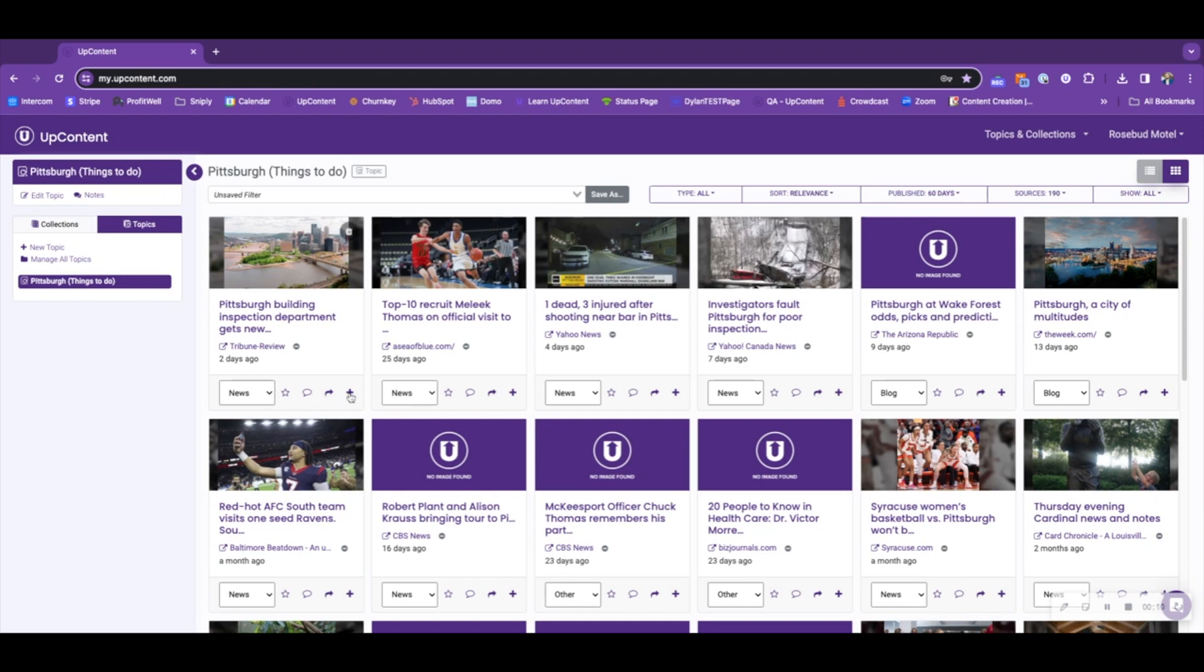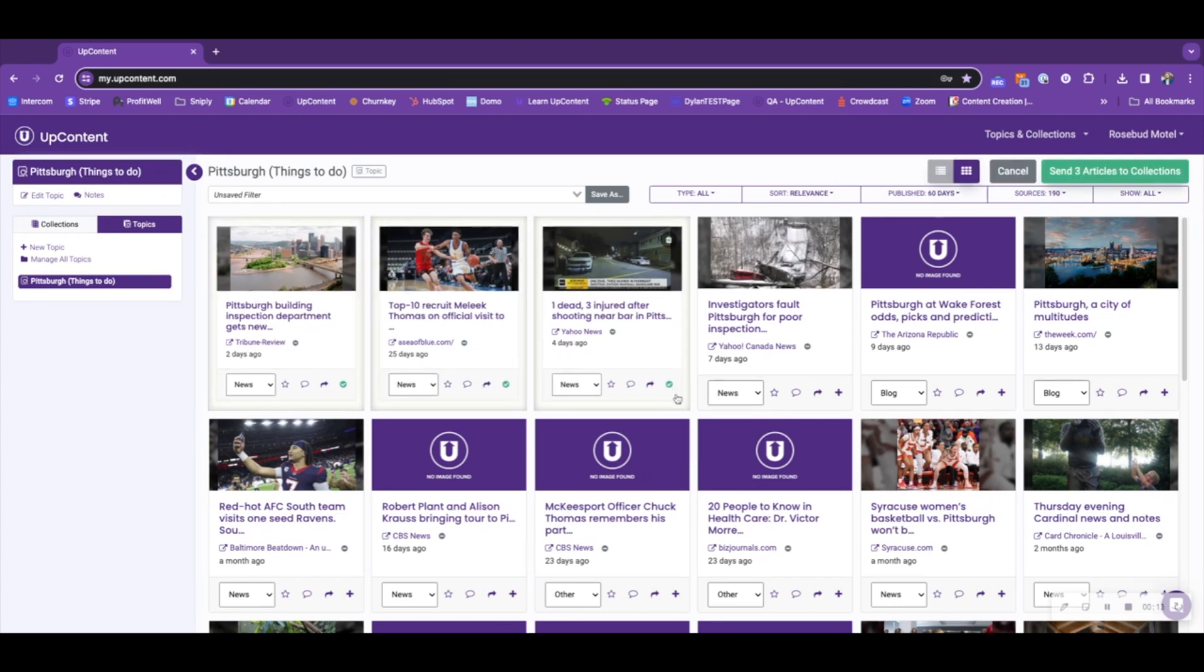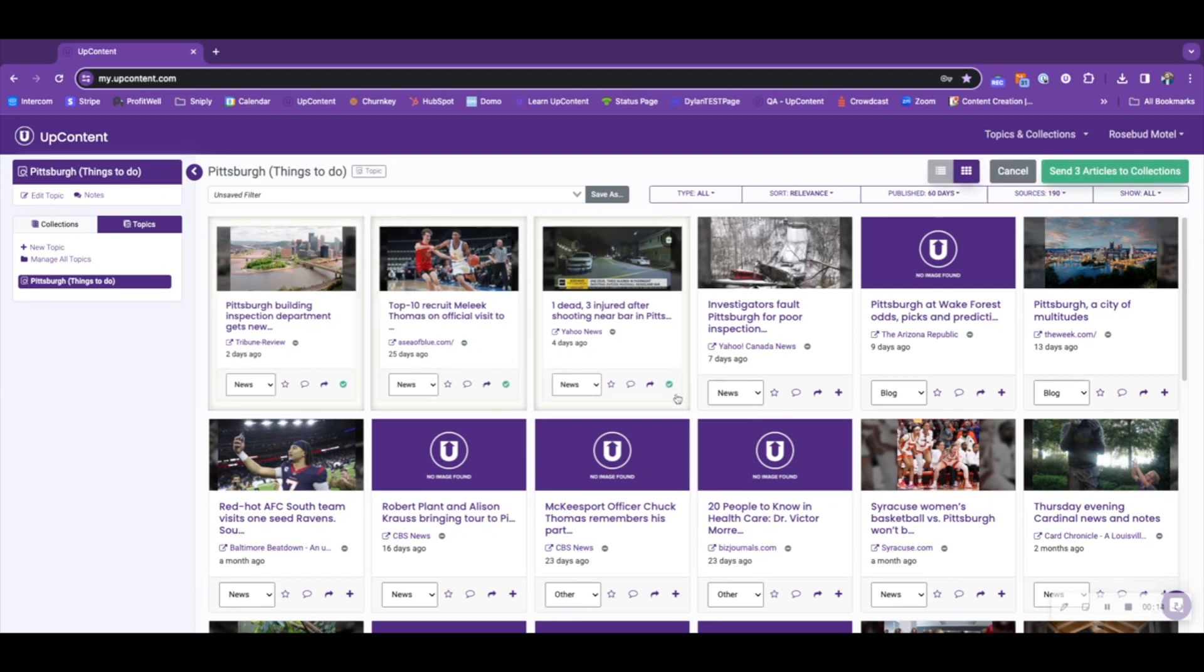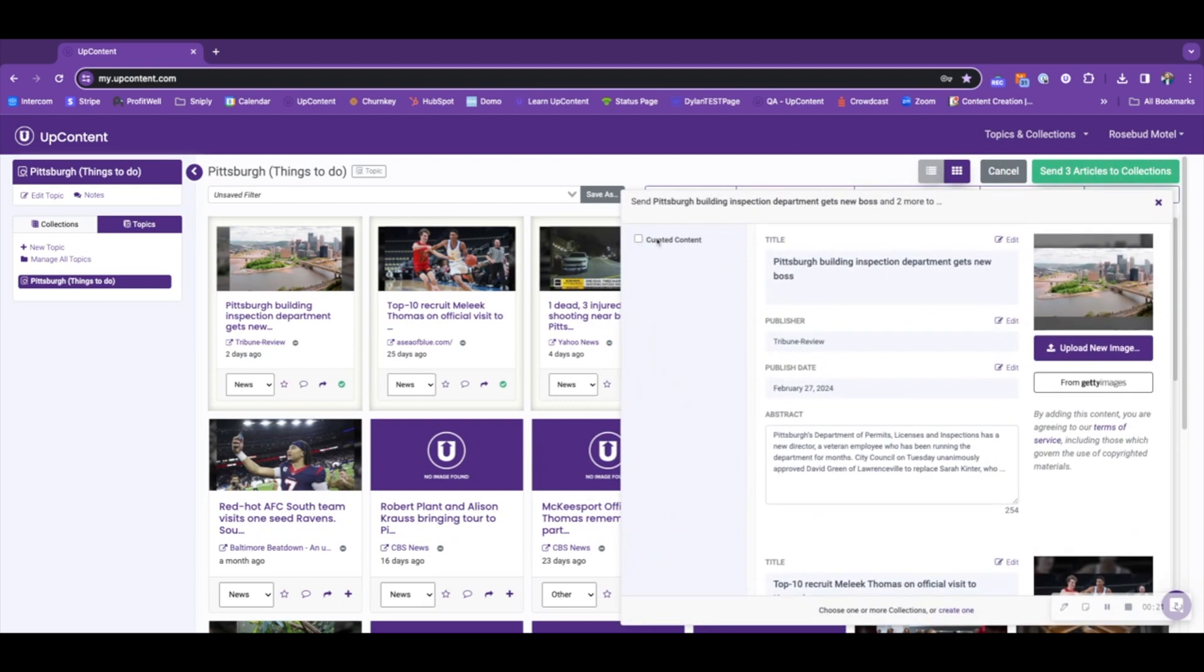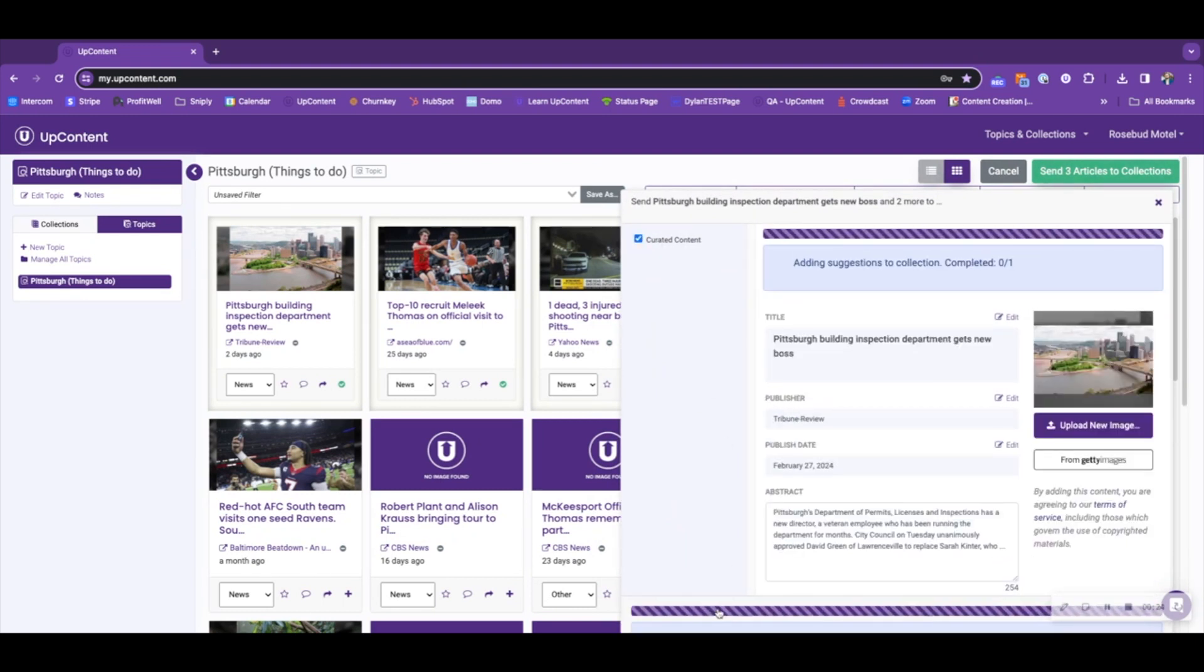If I was to add these first three articles to a collection with a content policy applied to it, I have added the rule to my content policy that the title cannot include the word dead. We will see that the content policy will cause this to fail.